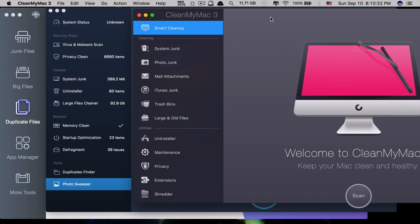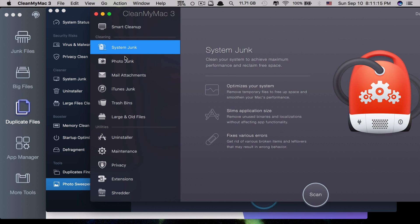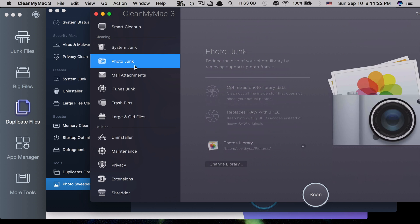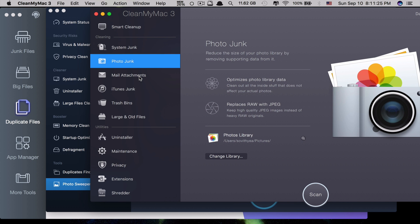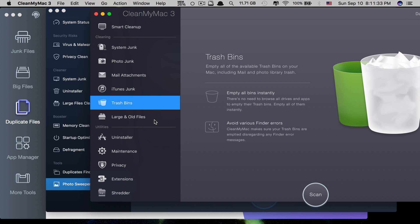For CleanMyMac 3, at the top they have Smart Cleanup, which is the all-in-one feature. When you click Scan, it scans all categories at the same time. But you can also clean each feature individually: System Junk, Photo Junk, Mail Attachments, iTunes Junk, Trash Bins, and Large and Old Files.